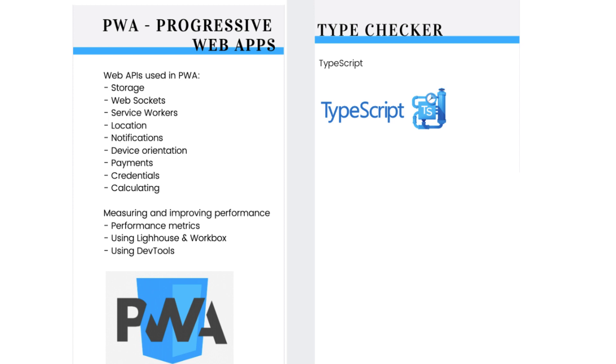With caching and storage APIs available to service workers, progressive web apps can pre-cache parts of a web page. This way, app loads instantly the next time a user opens it. Caching allows developers to focus on speed.